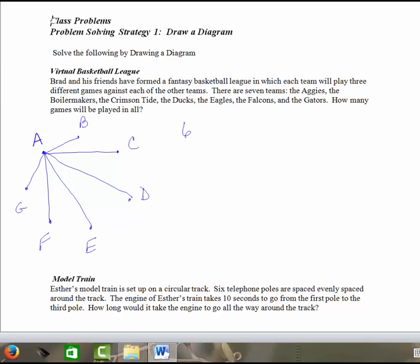Now, that's if they were going to play them once. Now I go to Team B. Team B has already played Team A. So Team B is going to play Team C, Team D, E, F, and G. So that's one, two, three, four. That's five games. Five more games being played.